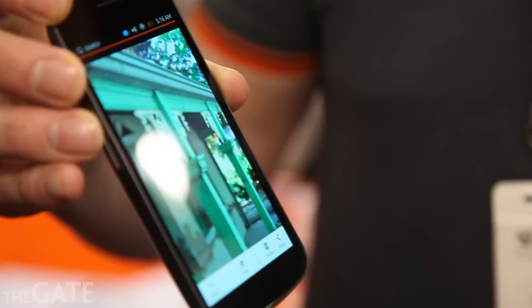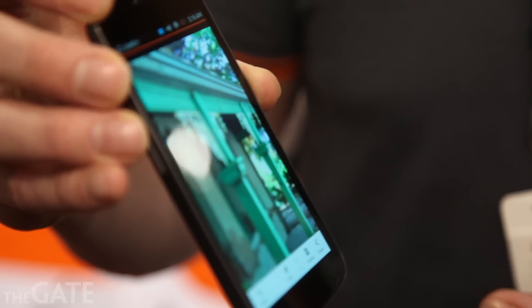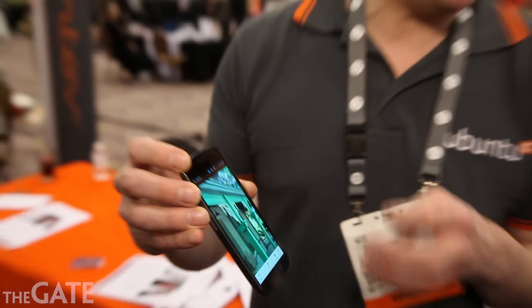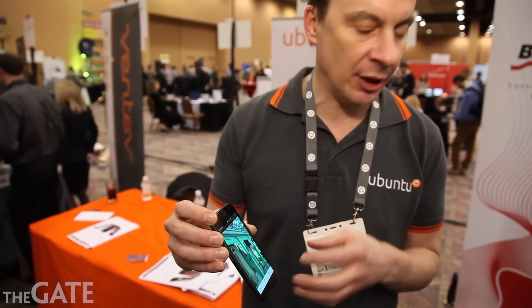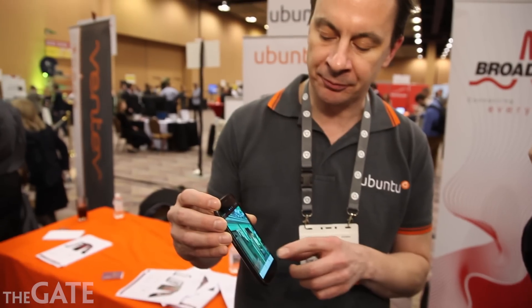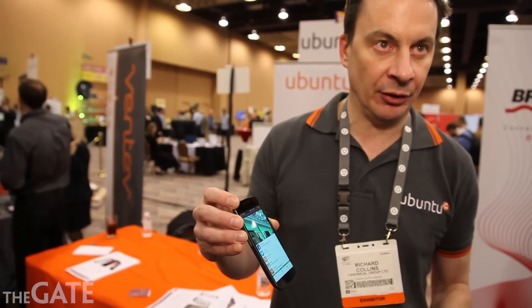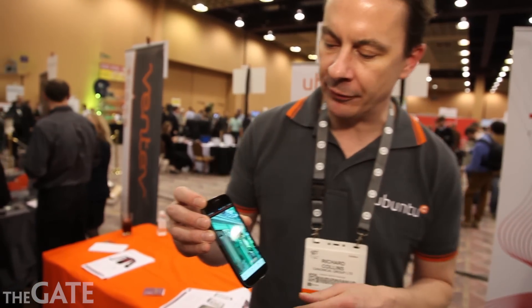The bottom edge of the phone is dedicated towards giving the user access to those services that are relevant to the application they're using at the time. So we've got an edit menu, for example, and we've also got a sharing menu so we can go directly and share that particular content with different web services like Facebook.